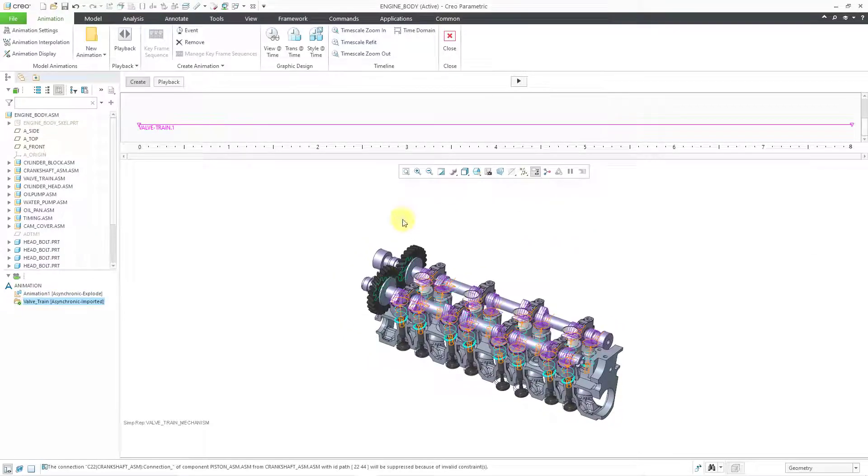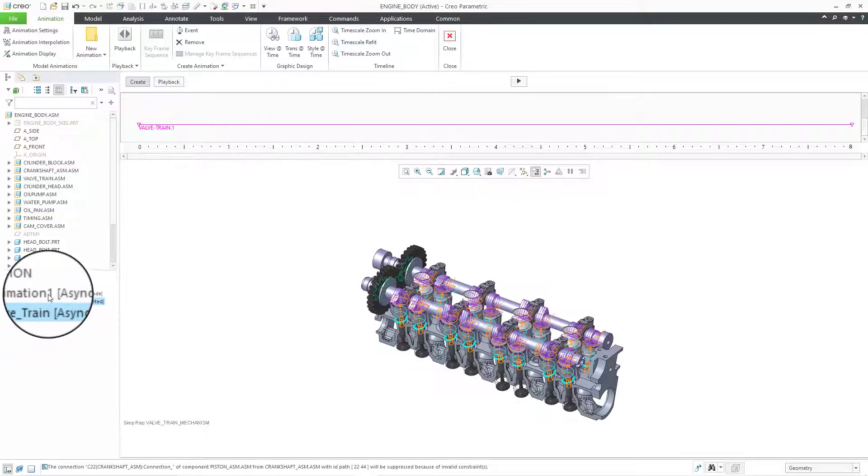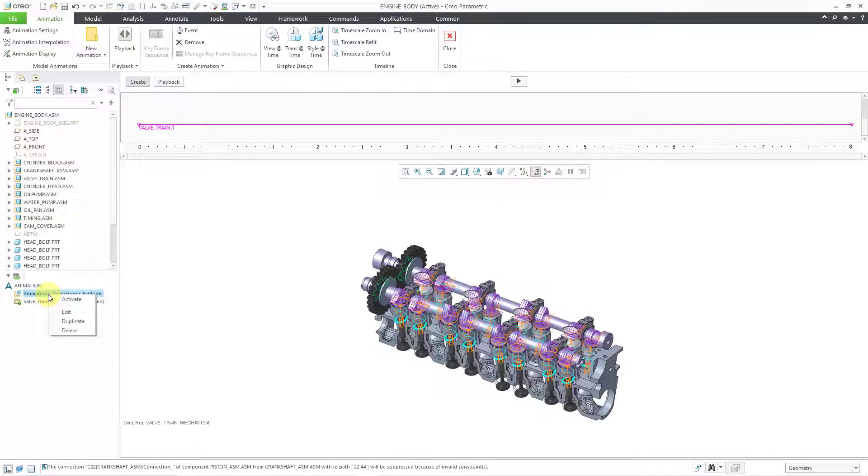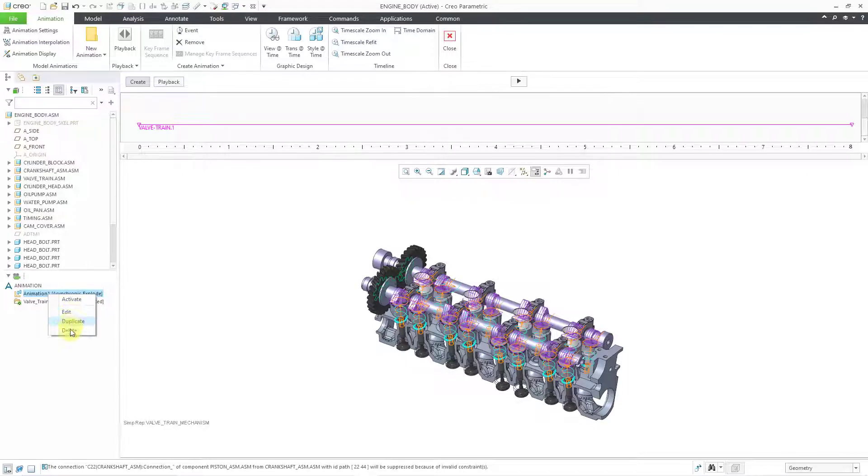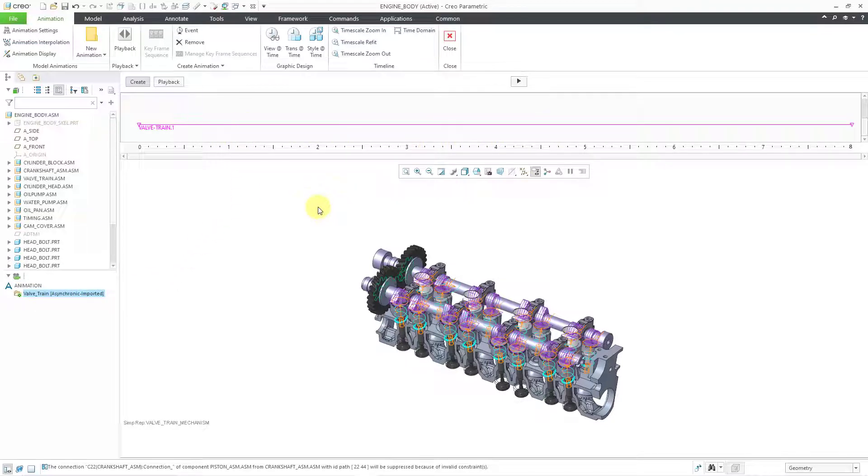And the animation has been imported. You'll notice that it has a little green diamond indicating that it is the active animation. I actually don't need the other one over here, so I can right click on it in the animation list and then choose to delete it. And one thing to note is that by importing the Valve Train animation, it automatically adjusted the timeline. The default timeline is 10 seconds, but since my mechanism was set up for 8 seconds, that is the time set up in the animation.